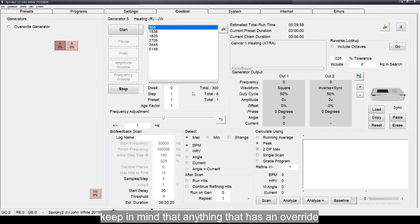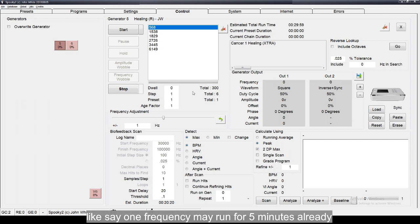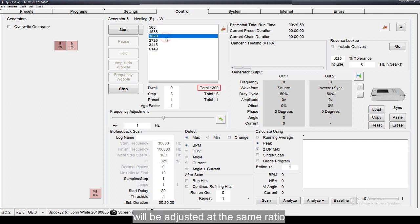Keep in mind that anything that has an override, like say one frequency may run for 5 minutes already, will be adjusted at the same ratio.